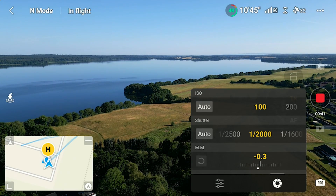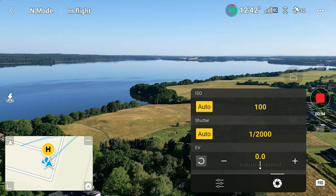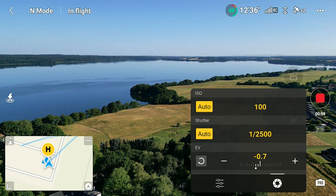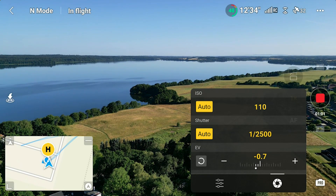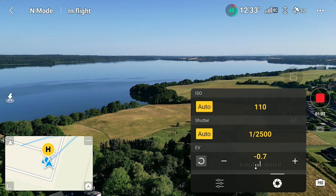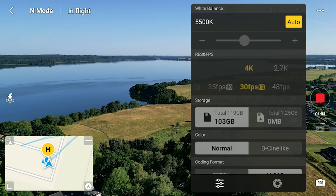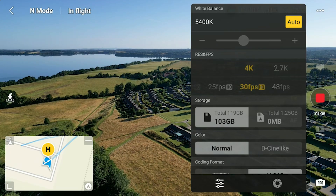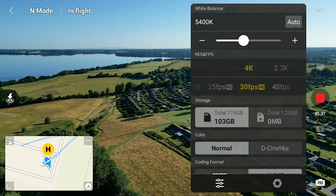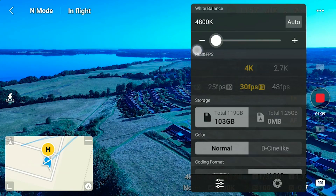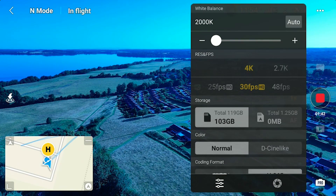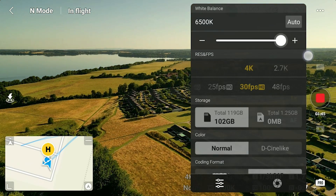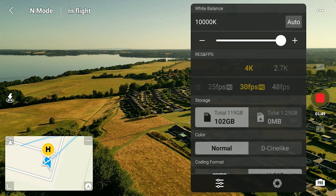From the Pro mode menu, you can also access white balance, which sets the color of the footage. I can make it completely blue by putting the slider down to 2,000 Kelvin, or make it really warm by moving the slider up to 10,000 Kelvin. I'll provide a scale showing the right setting for various flying conditions.